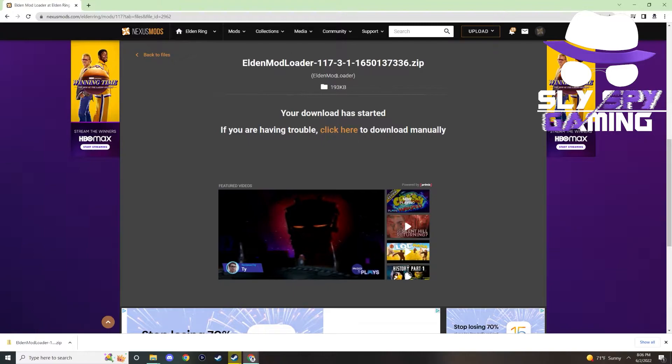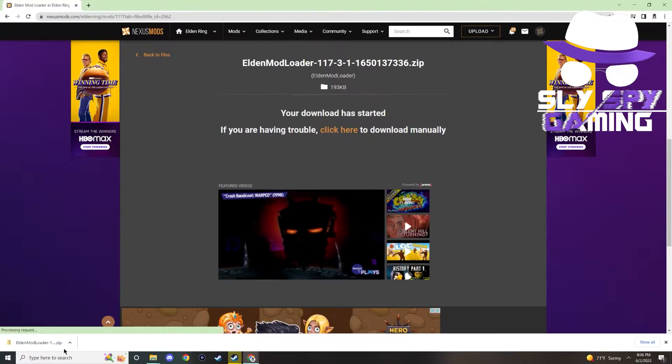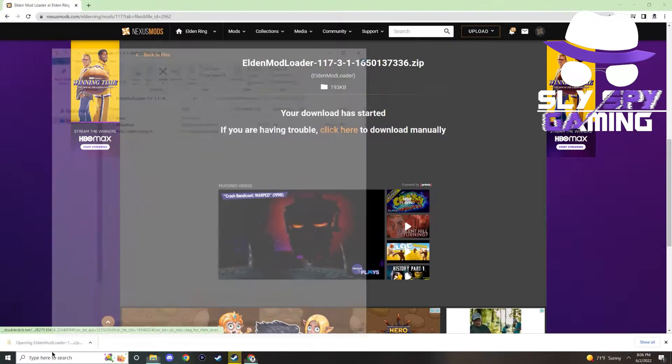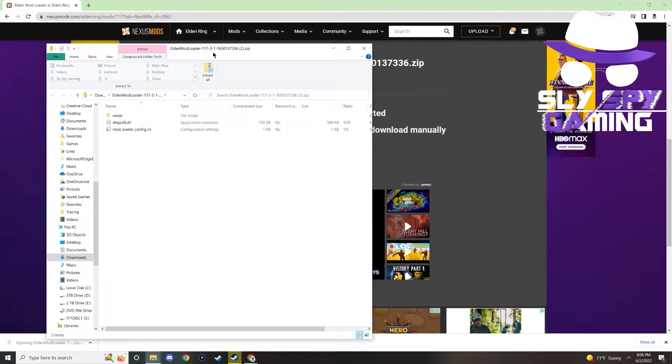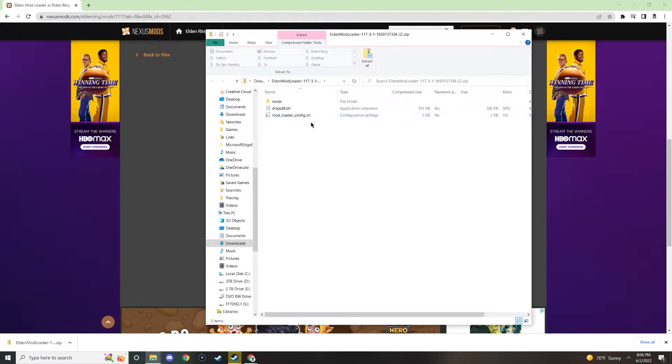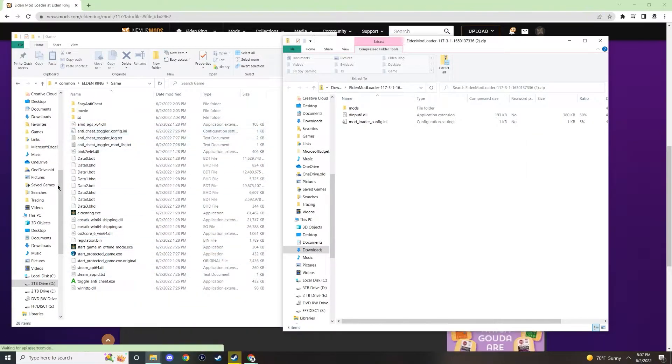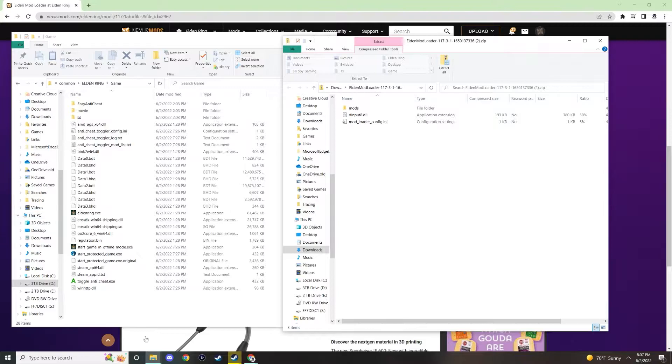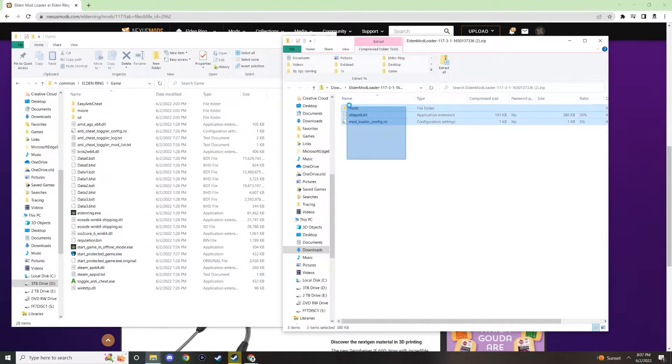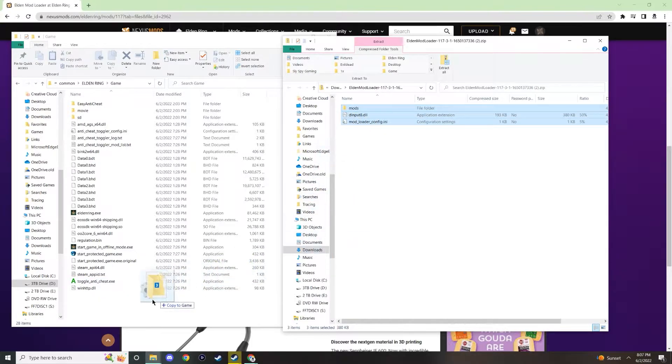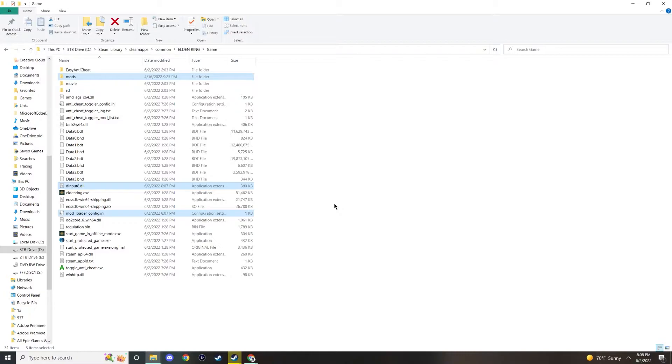So now that the Elden mod loader zip file has downloaded, what we're going to want to do is open this up here. And as you can see, it just has a couple of files in here. What we're going to want to do is open up our Elden Ring game folder here. You can see this on the left side right here. Take all the files from the Elden mod loader zip file and just move them on over into this folder here. Congratulations, you have now downloaded and installed all the contents of Elden mod loader.